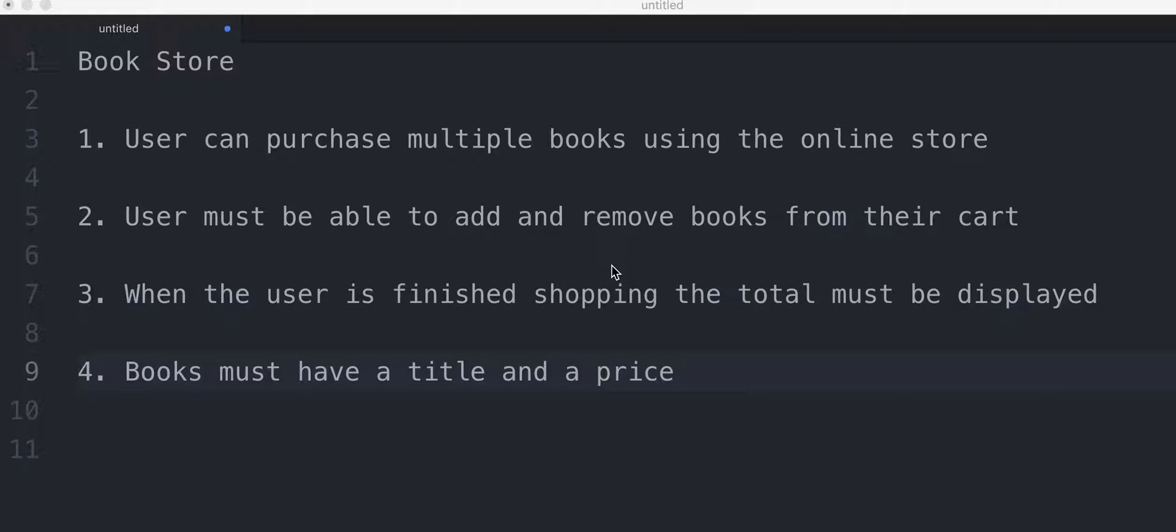Hello everyone, welcome to the practice video for the list section. So we went over lists, we talked about different types of collections, now it's time to actually put it into practice and make an application with it.